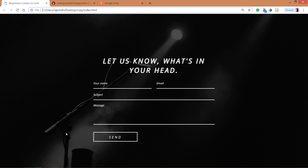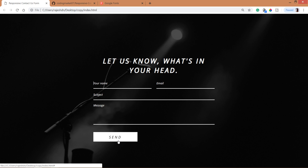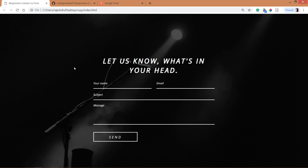Welcome to my channel. Today in this video we are going to see how to create a responsive contact form using HTML and CSS. In the final demo we can see a nice background image which is fully occupied, and in the center we can see the contact us form. Here your name, email, and subject are input fields, and message is a text area. Your name and email are in one row. When we hover over the send button we can see the button hover effect.